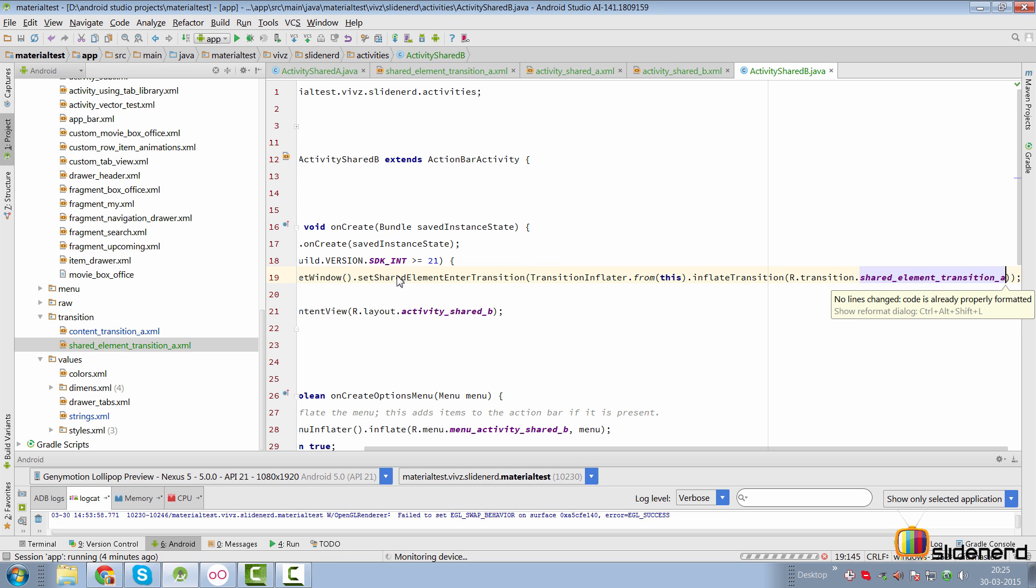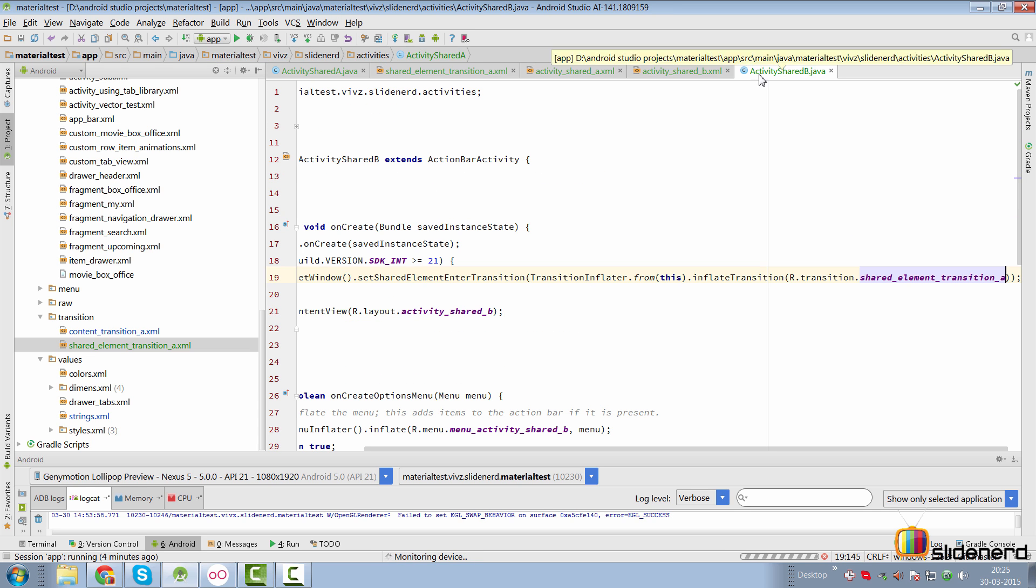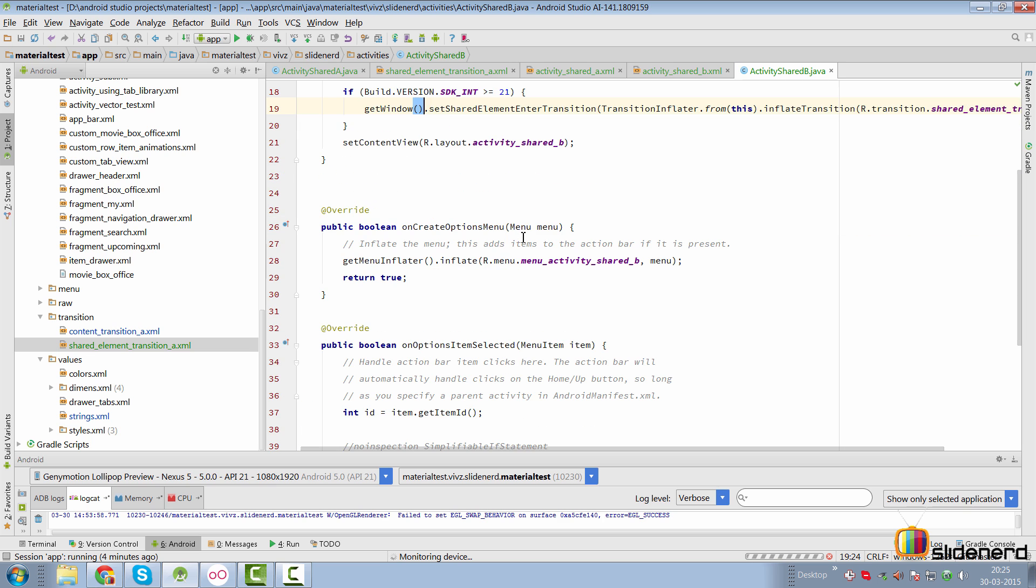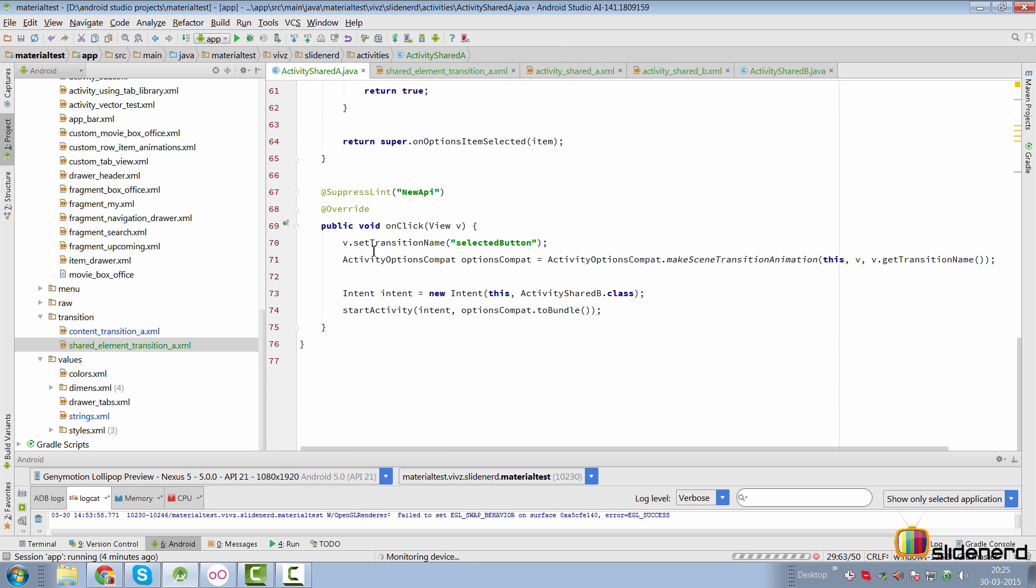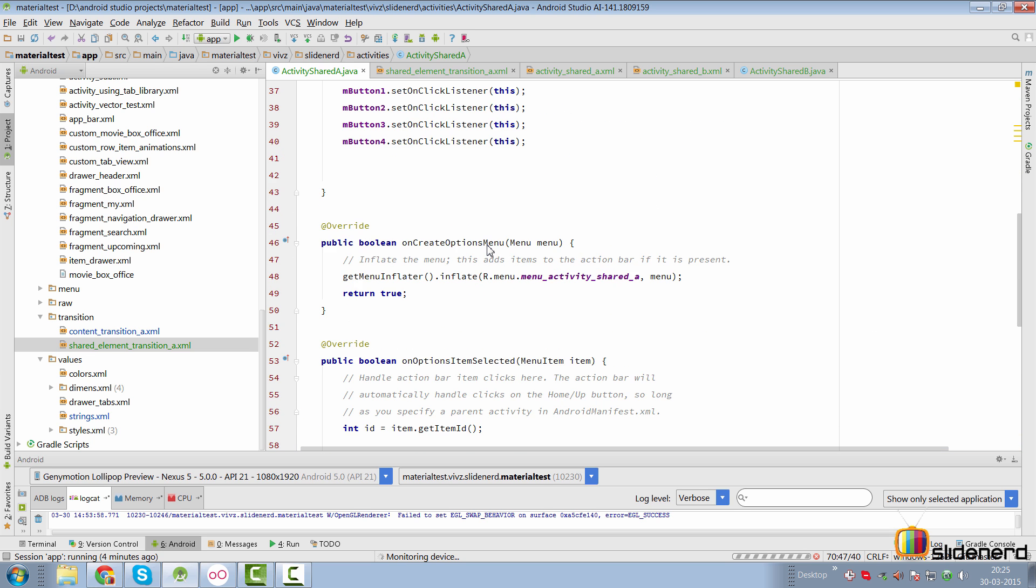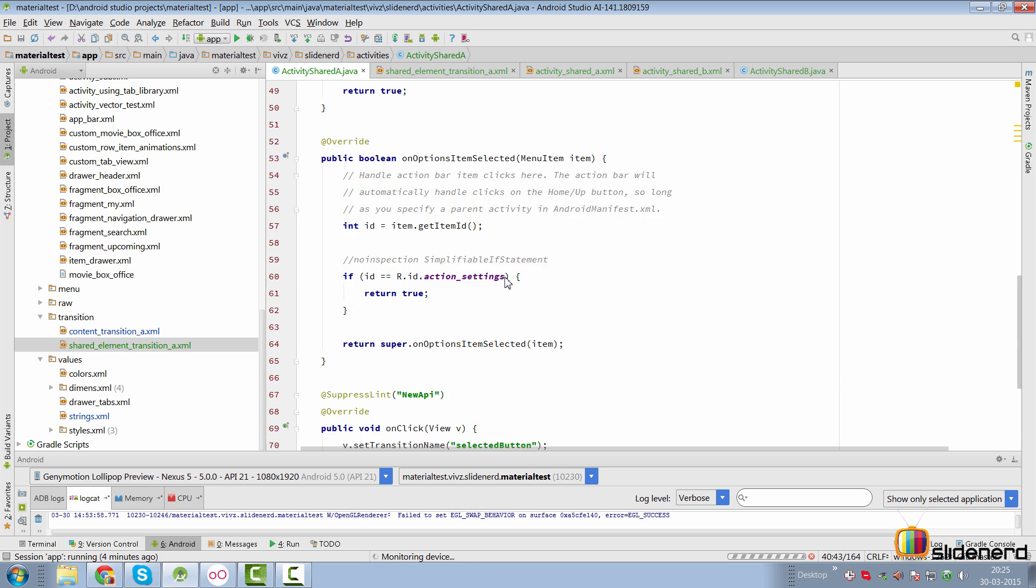So in activity A we have specified how it should exit with this line. In activity B we have specified how it should enter with that line and in activity A we told who should be shared and which button should be shared since we have four of those buttons out here at the top.